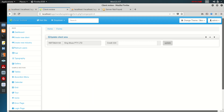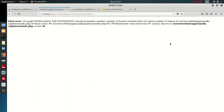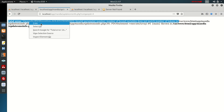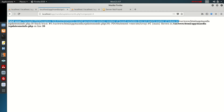Here's the problem. When we try to put in a value and update, it gives us a PDO exception SQL state error. The error says the number of bound variables does not match the number of tokens.